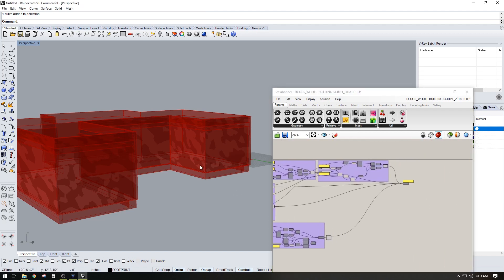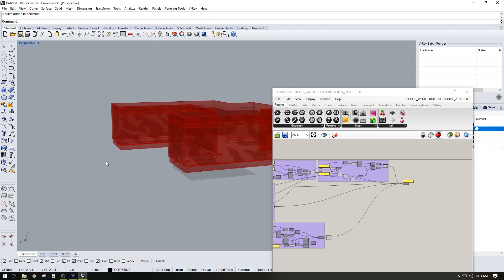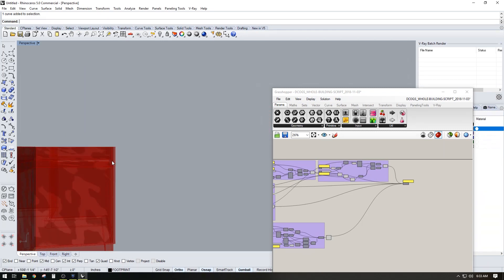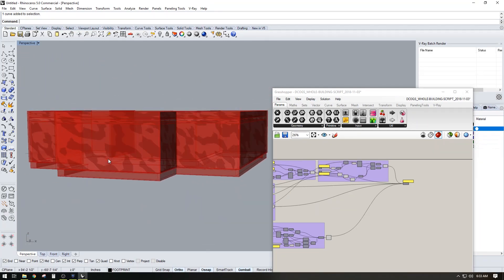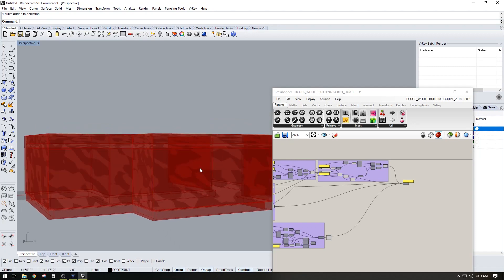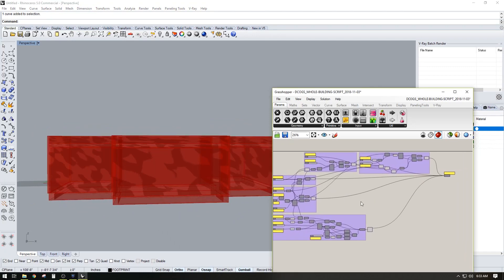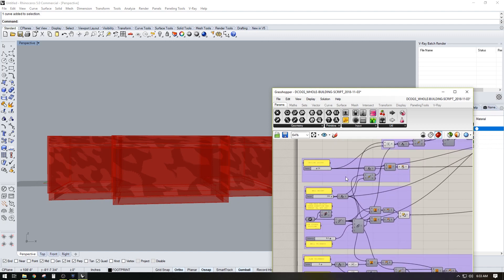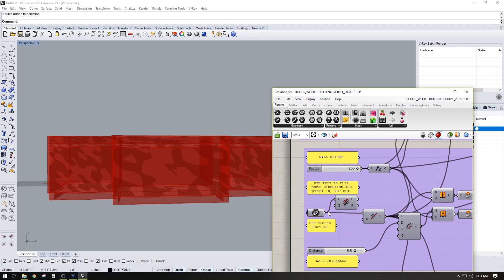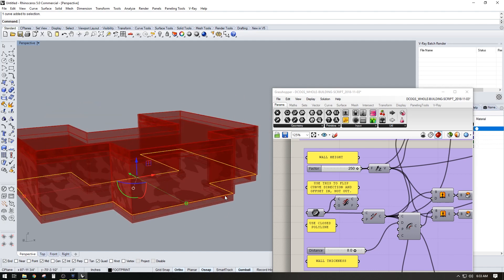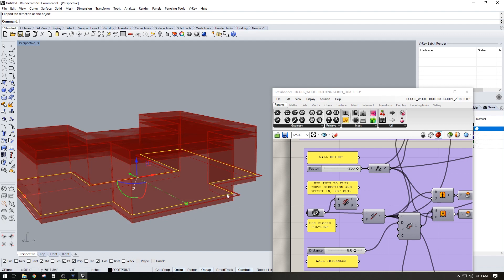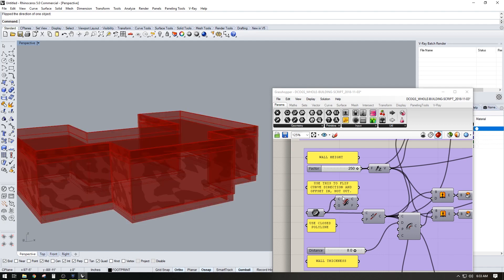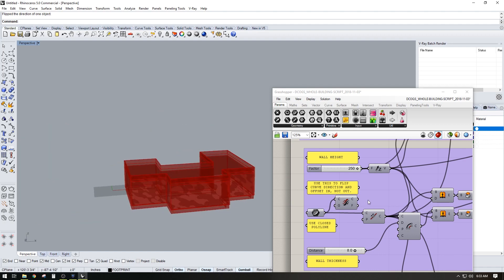As you can see, this script allows you to completely create that entire building footprint and outside perimeter of a building in just a matter of minutes. The only thing you have to be careful with is to keep an eye on the option that allows you to flip the curve. You can select it and type 'flip', or you can do it inside the script — either way it works.